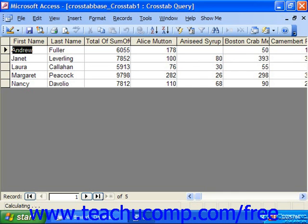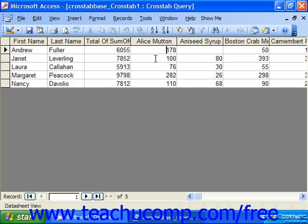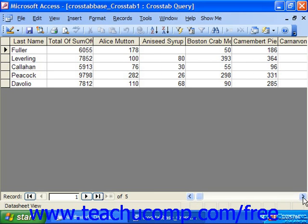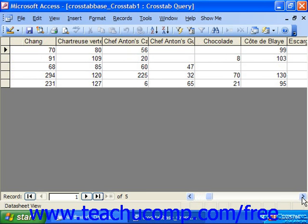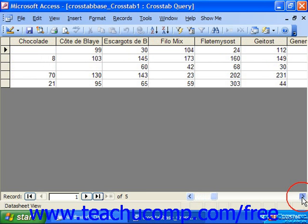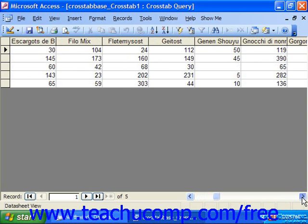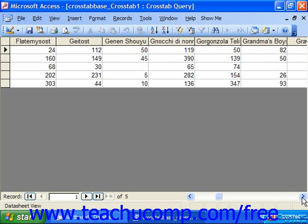Here we can see each salesperson, the total amounts that they sold, and then for each product, how much each one of them sold — or didn't sell, as the case may be. Oftentimes these results might then be exported over to a spreadsheet for a pivot table analysis if needed.